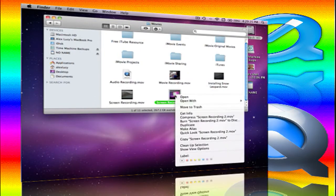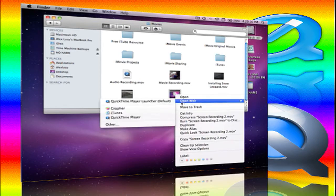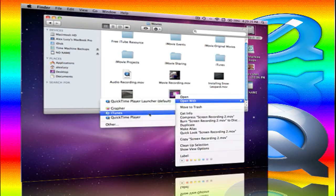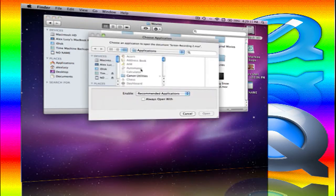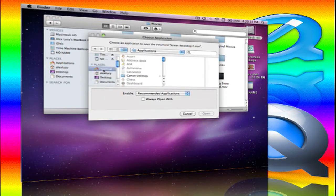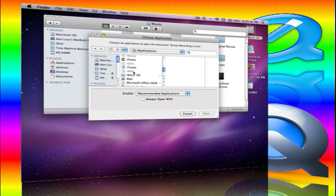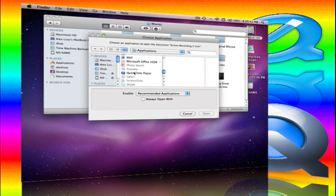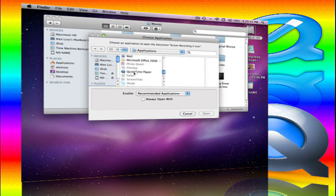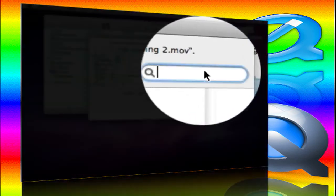So we are going to right click and go to open with, and we are going to click other, and we will go to application, which is there. It's not there, so we need to search it.